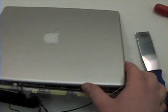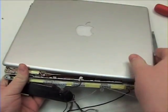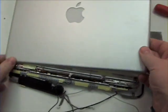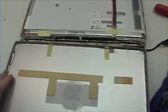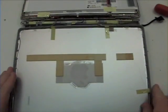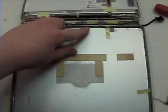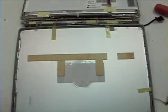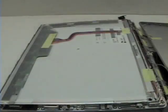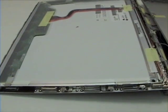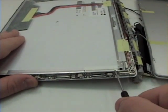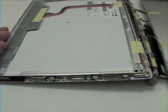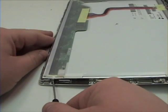Now flip the unit over and remove the bottom pan from the LCD. Be careful not to lift too far to un-route the airport cables. Once that is complete, now grab your Phillips head screwdriver and remove the four Phillips head screws from the LCD.